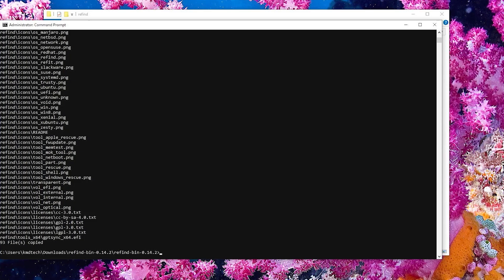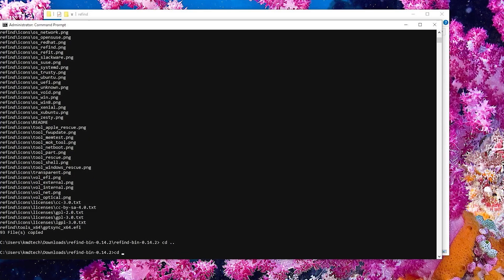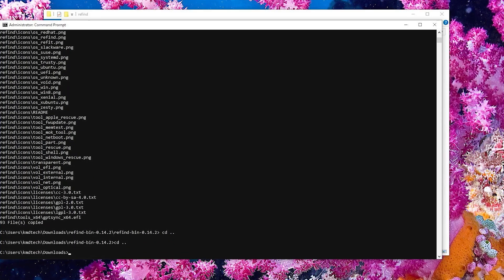Next, I'll need to change the BCD entry so it loads Refind. And before doing that, I'm just going to make a backup copy. I'm going to CD out, CD out again, and I'm in my Downloads folder.